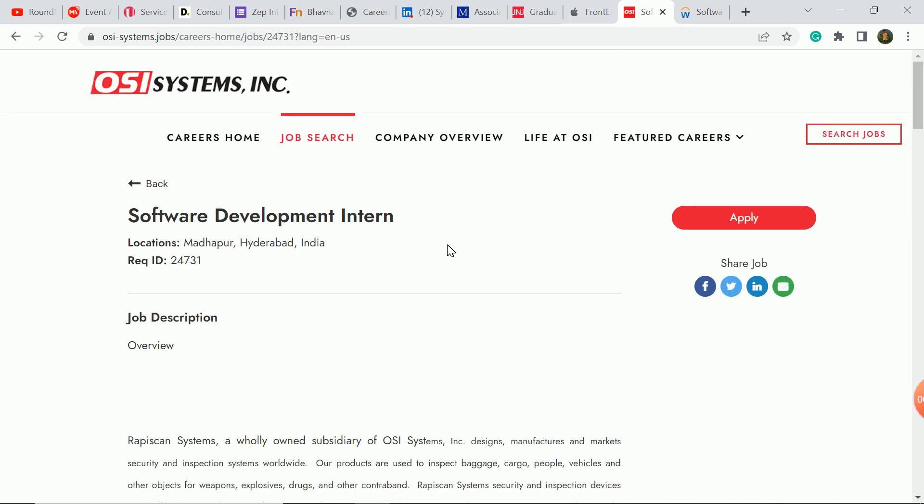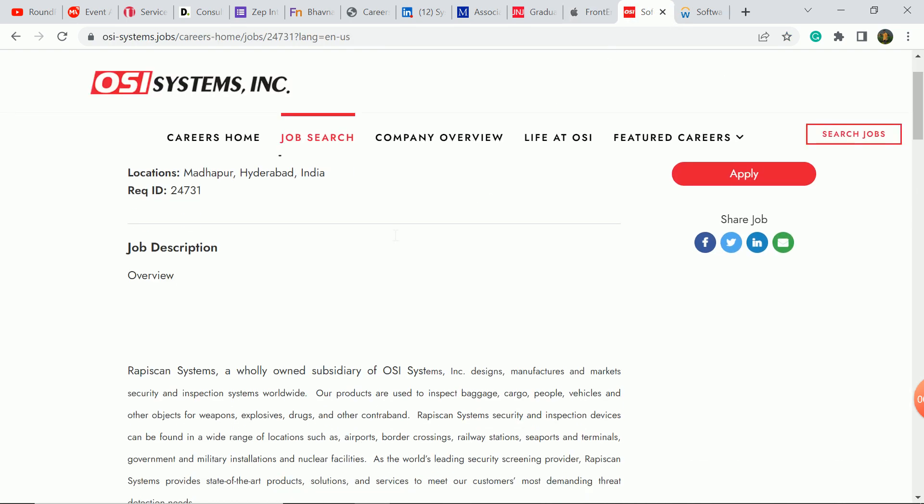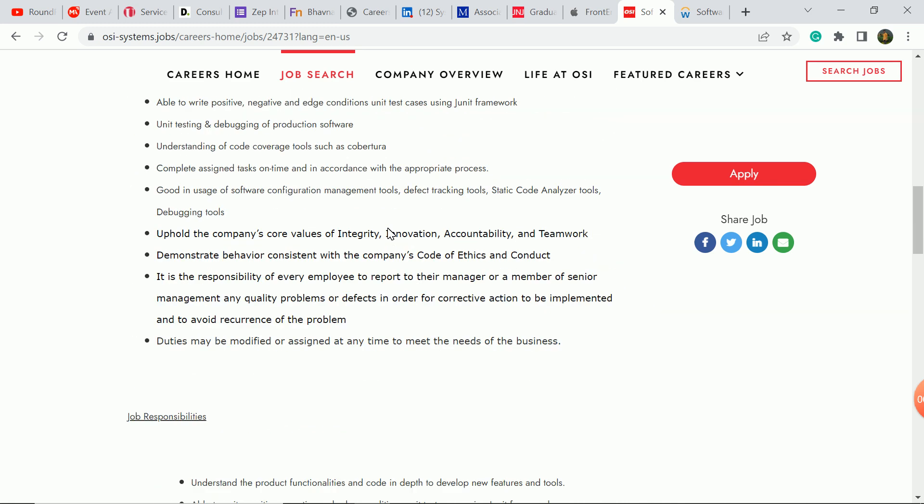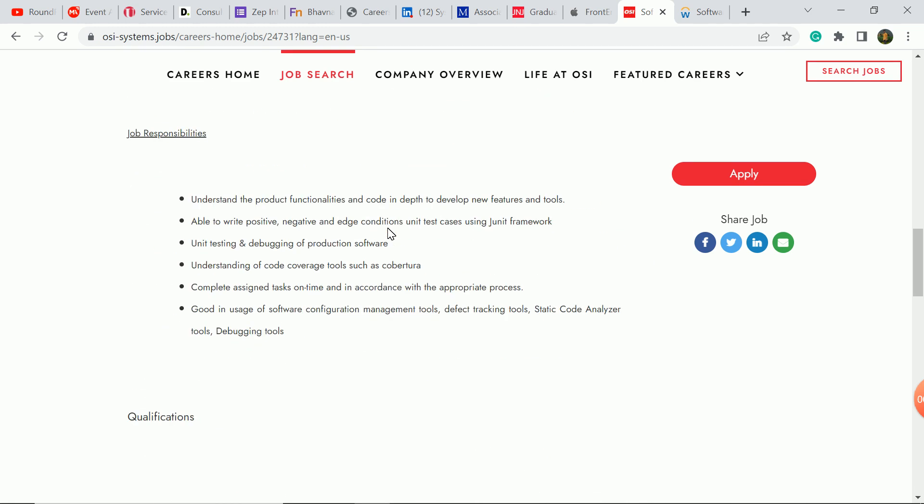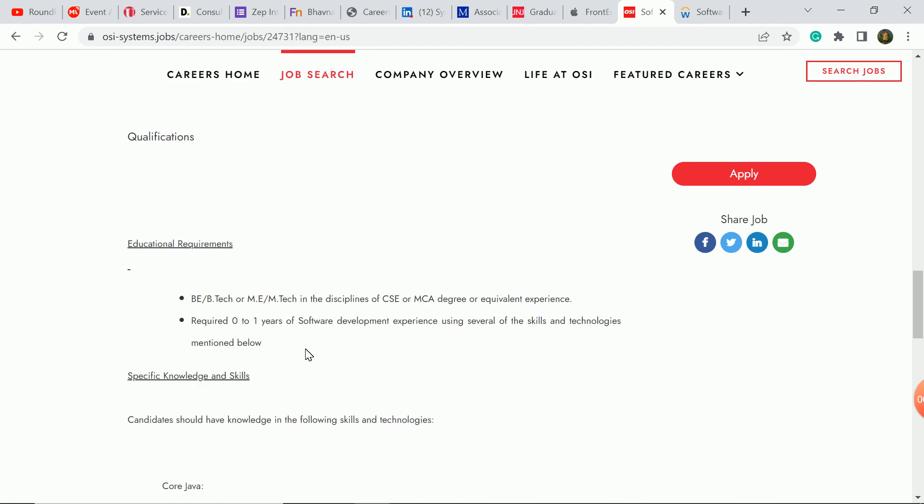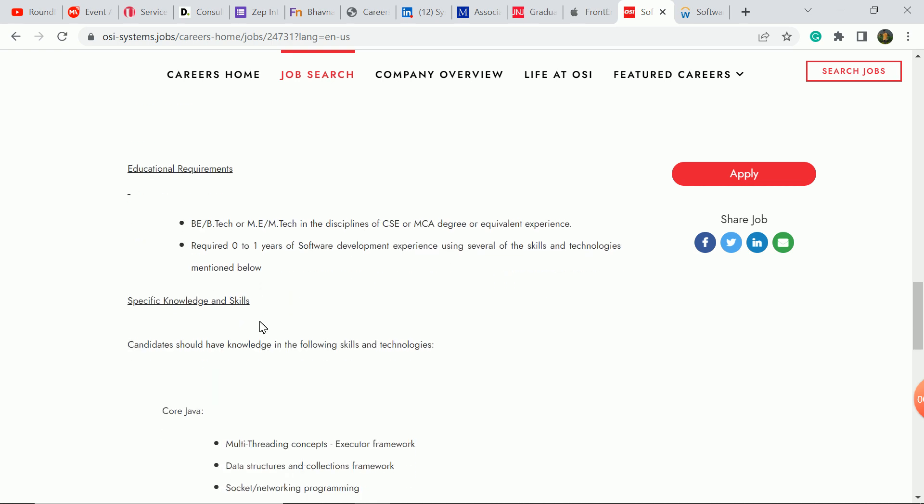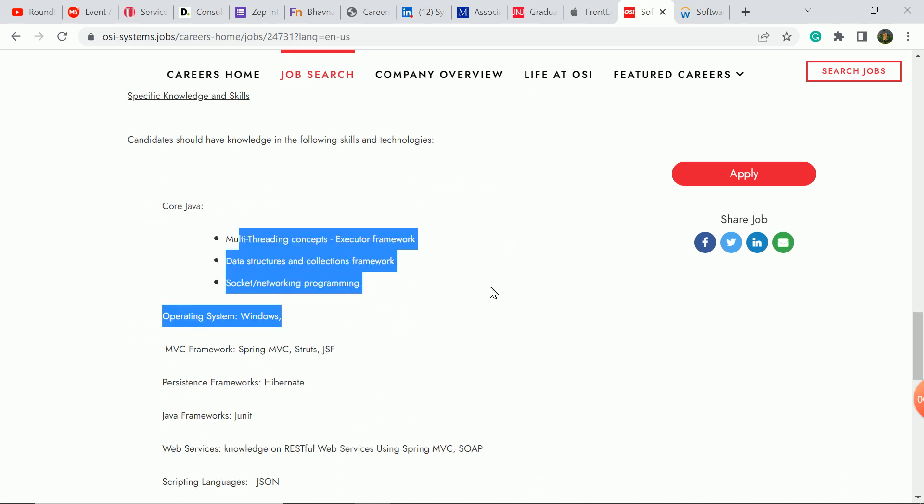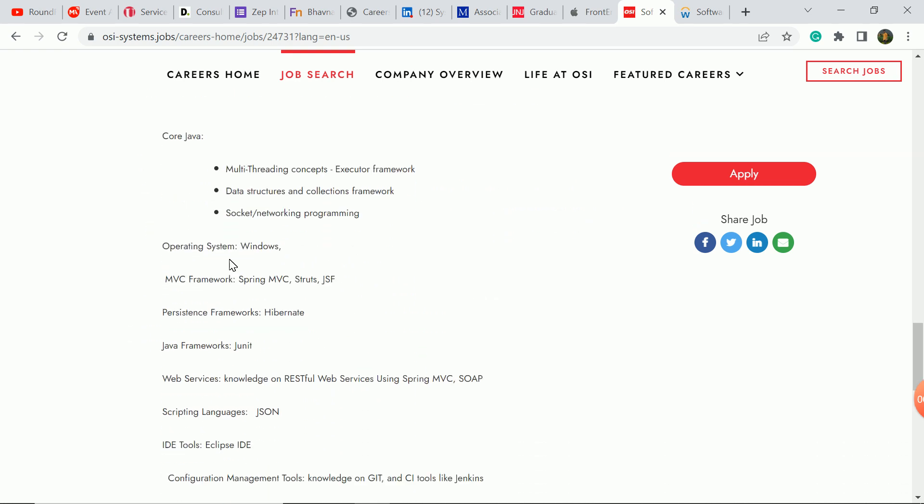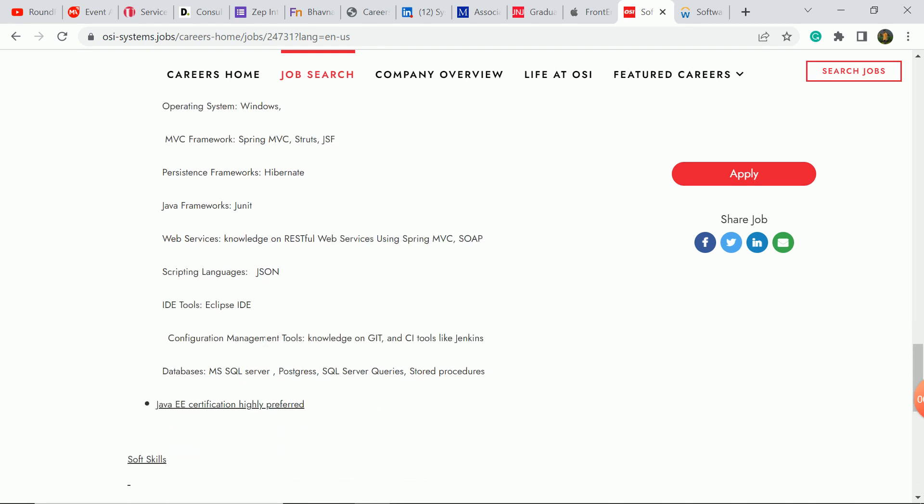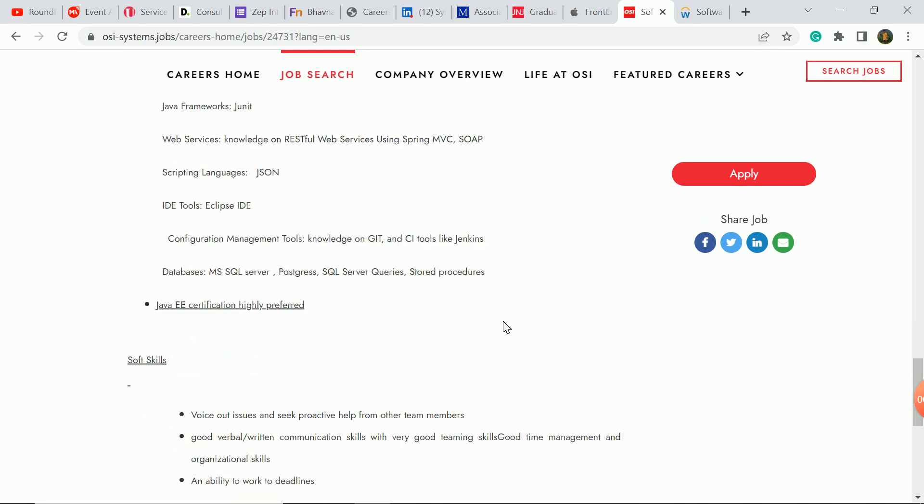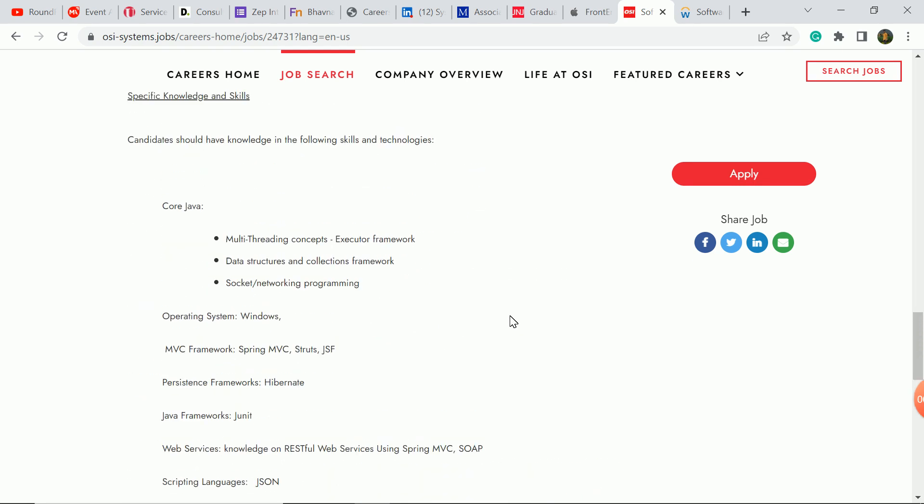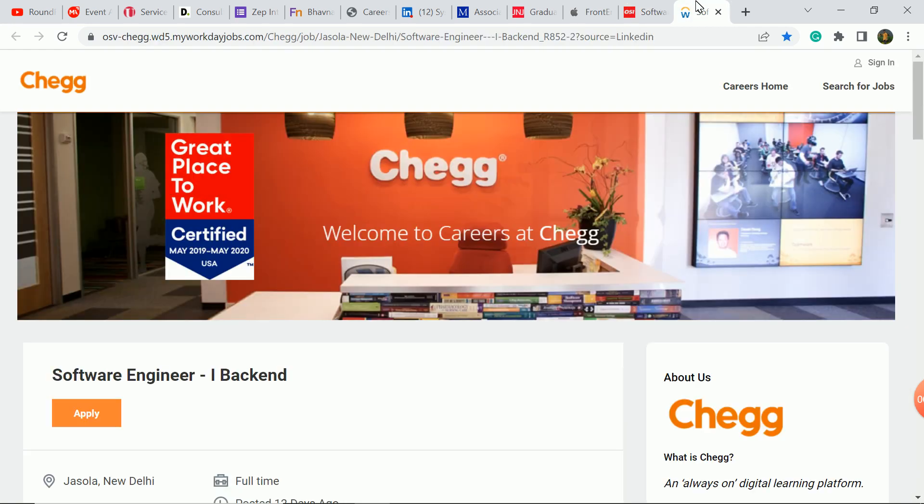The next update is OSI System Company. Software engineer back-end role. Job responsibilities, you can see here. Requirements, education requirements: B.Tech, M.E., M.Tech students are eligible. CS IT background and MCA degree students are eligible. One year experience candidates are eligible. You need to have the required knowledge and skills. If you have knowledge, you can check it out. You can apply. You need to apply.